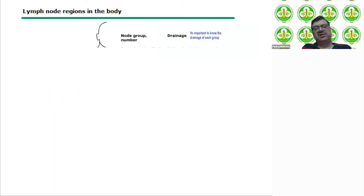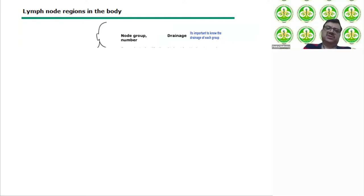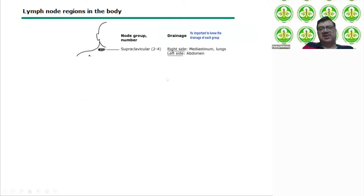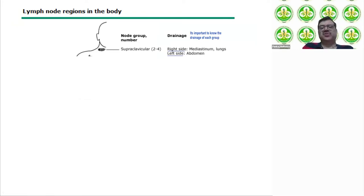After history, you move to examination findings. When examining, it is very important to know the drainage of each group of lymph nodes. About 50 to 60% of patients in the clinic will come with cervical lymph node enlargement. For supraclavicular nodes, right-side drainage is from the mediastinum and lungs; left-side drainage is from the abdomen.